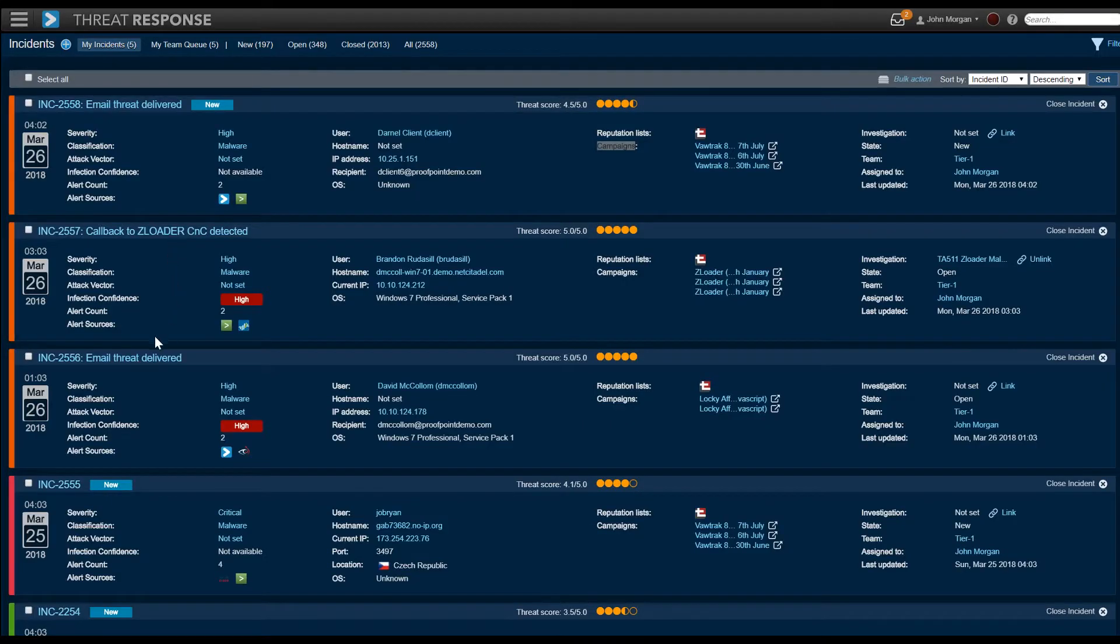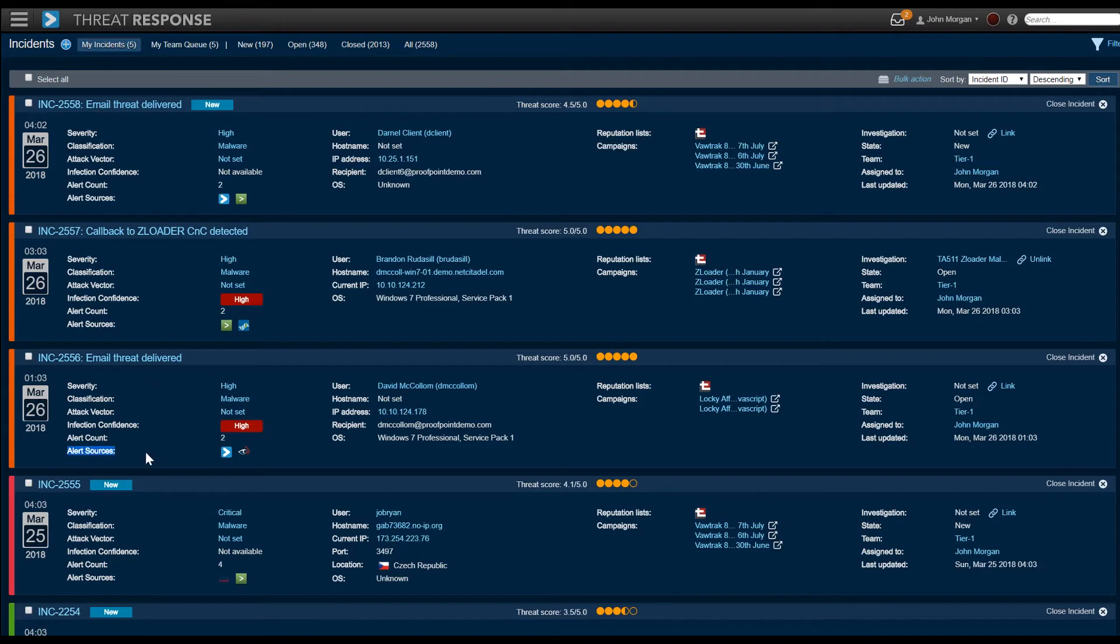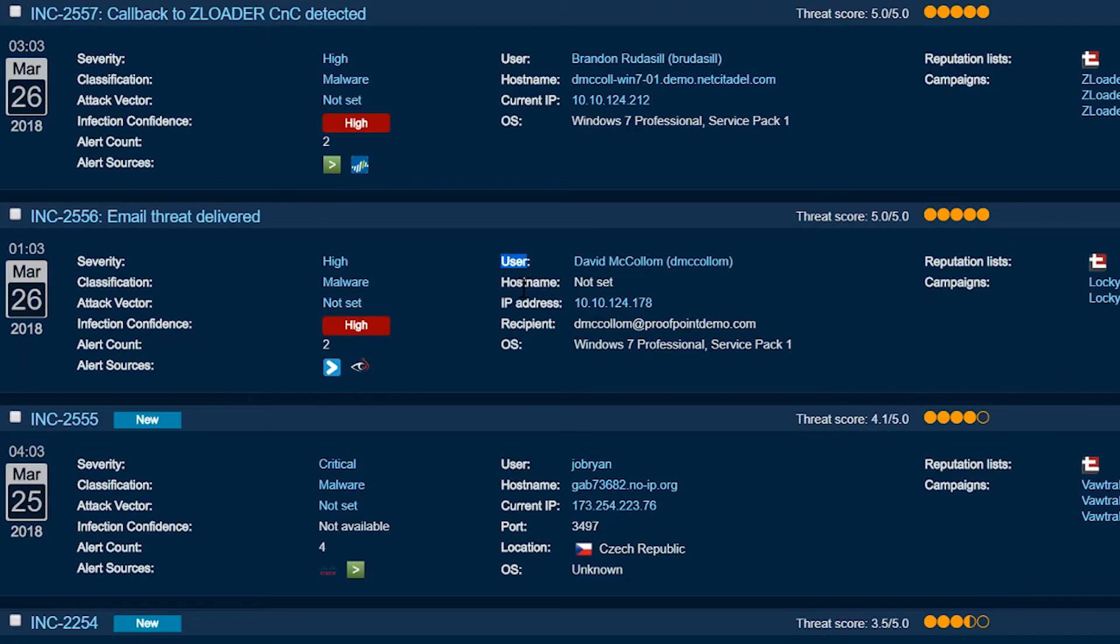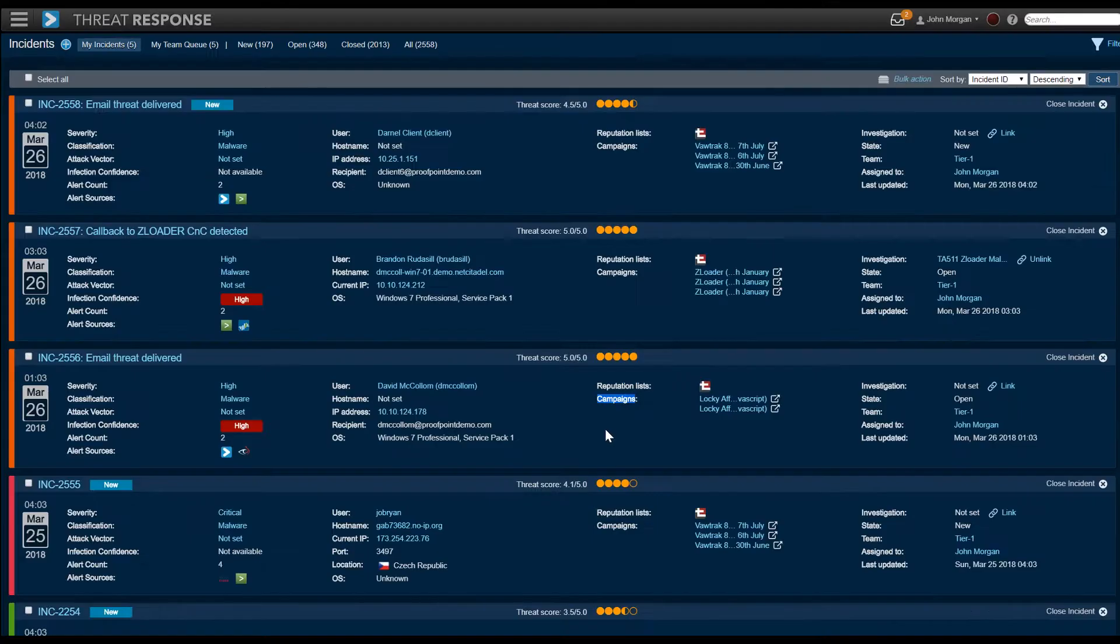This is one of the incident screens in the threat response dashboard. First thing to think about is we're showing you a number of threat information that summarizes things like the user, the host name, the threat information, reputation lists that may have been hit, as well as the campaigns that are associated with this threat.